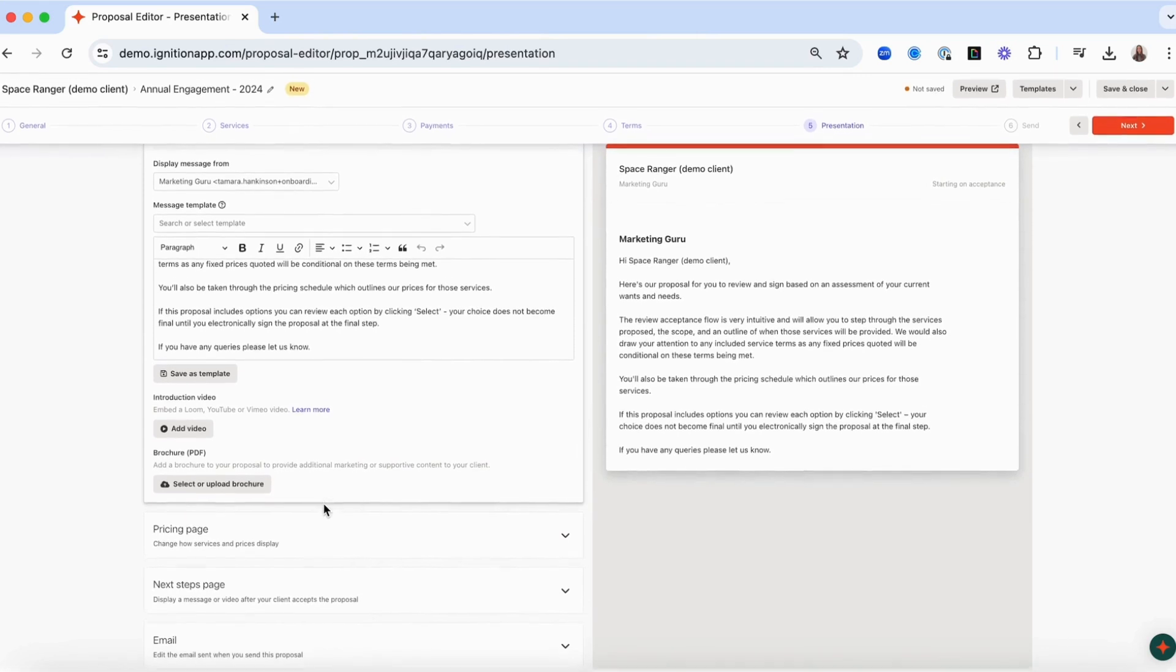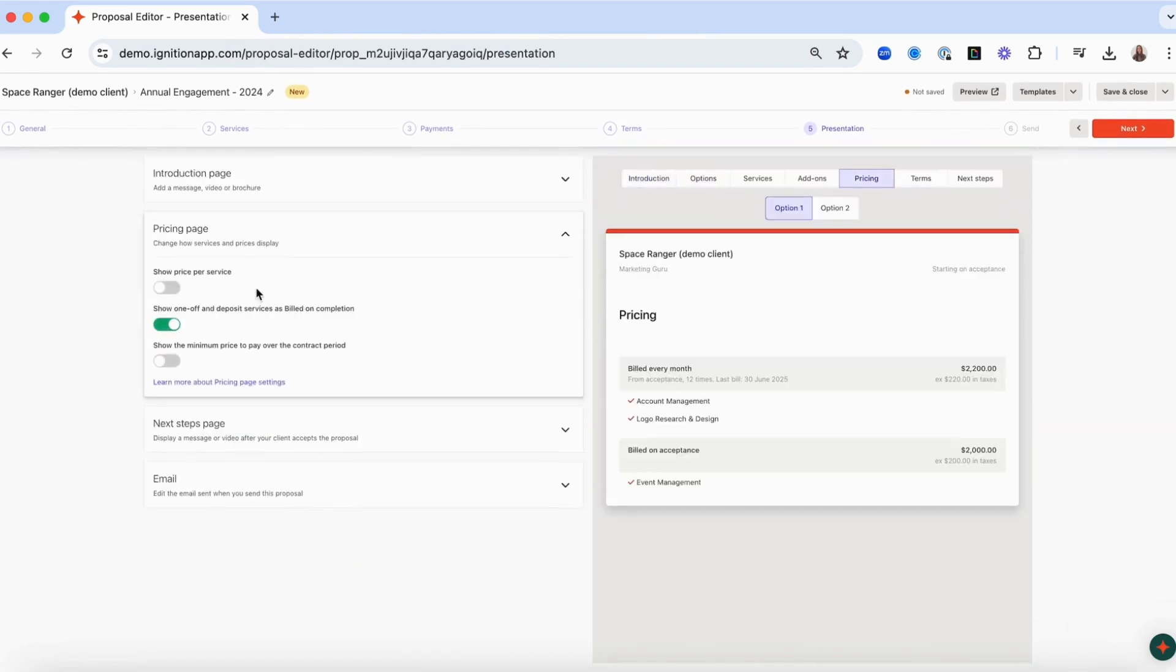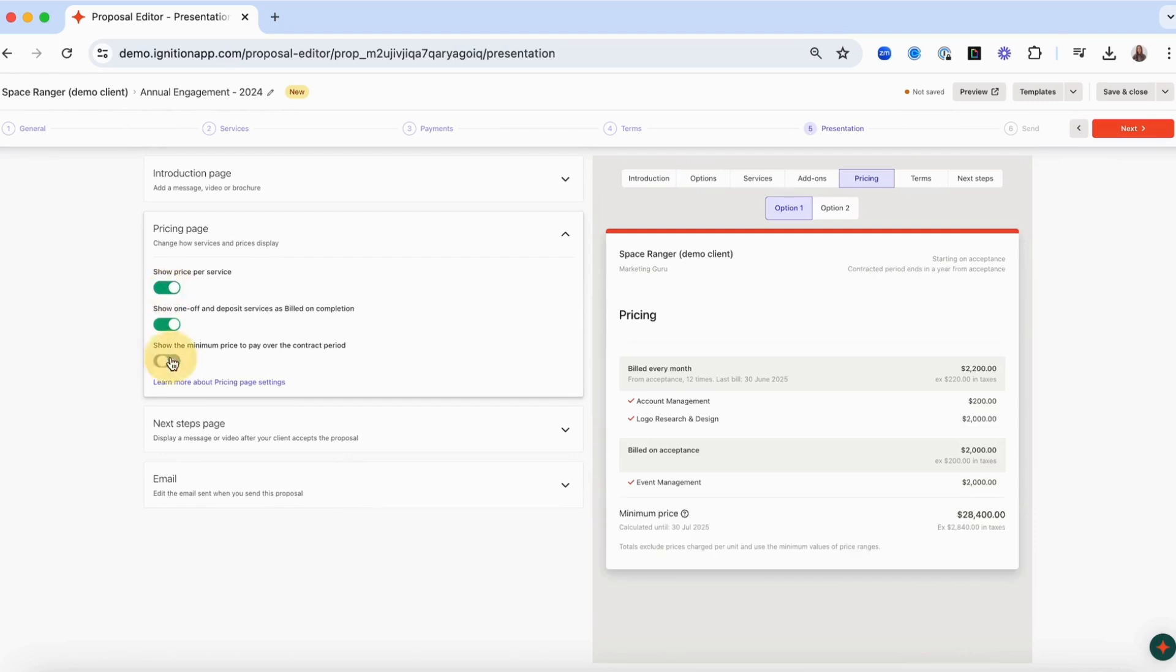The pricing page allows you to adjust how your pricing will display to clients. The right-hand side of the page shows you a dynamic preview of the proposal that will change depending on the toggle selection.